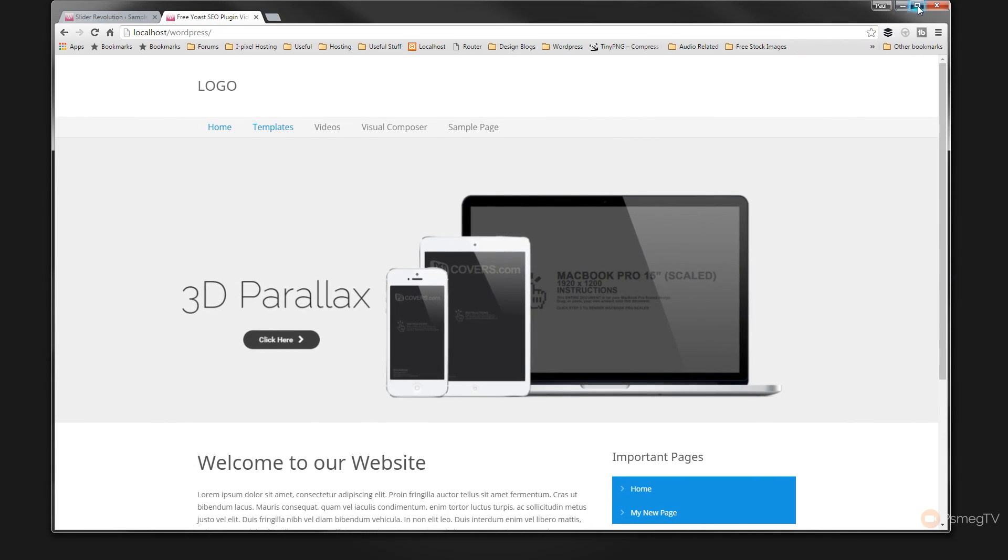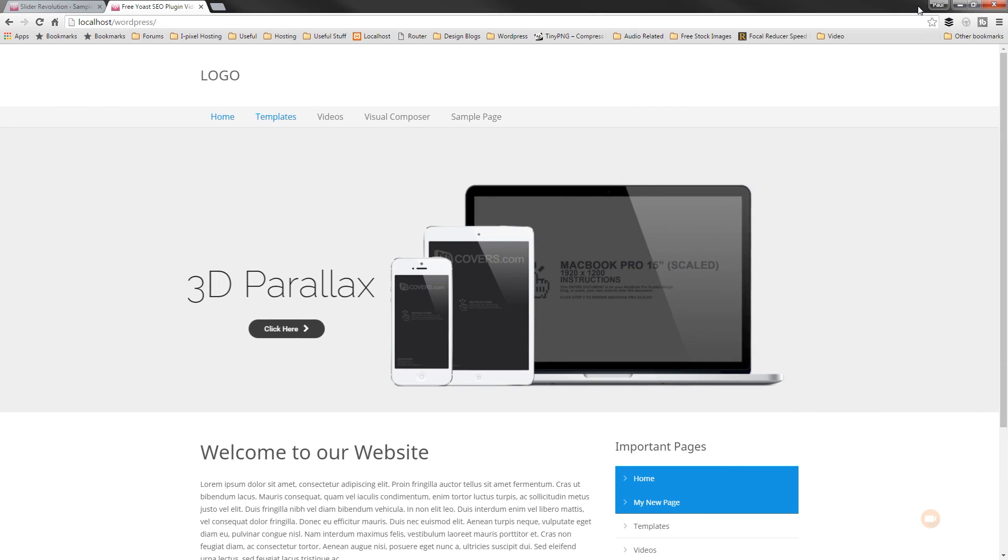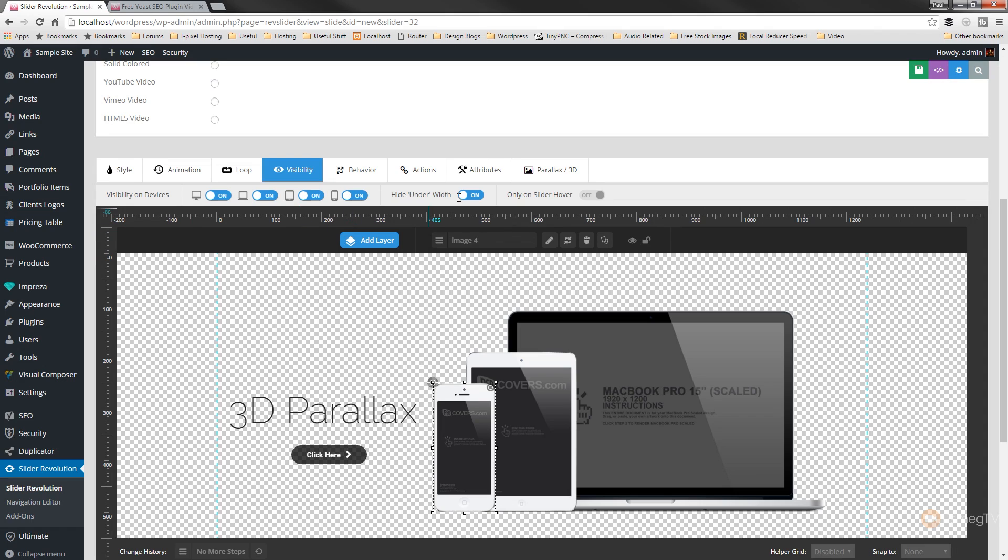So this is a great way of controlling exactly what is seen on what types of devices, and as you can see it's a very simple and quite intuitive way of working. You can go down the simple route of just choosing what devices you do and don't want any element to be displayed on, and you can even go down the route of specifying exactly what width that specific element will be displayed and when it'll be hidden.